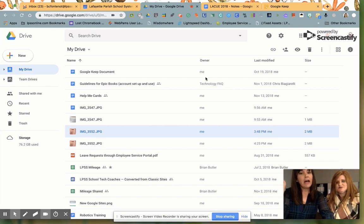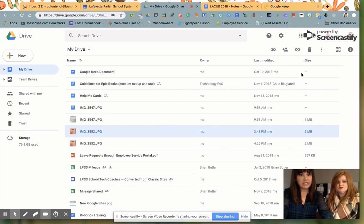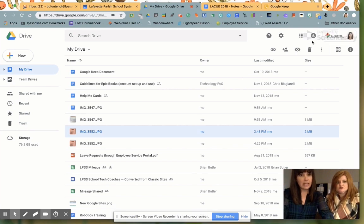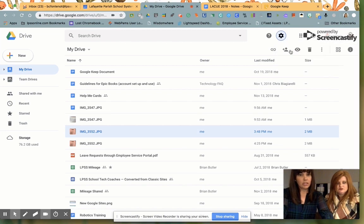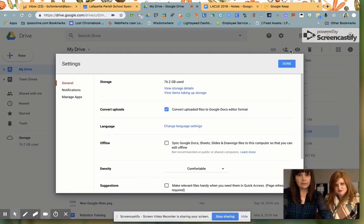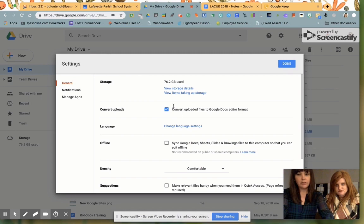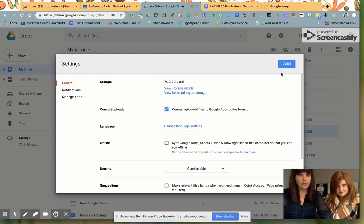So if I turn on my convert settings, settings icon, your settings. Make sure convert uploaded files is checked off. If not, check it off now. Thank me later. Done.